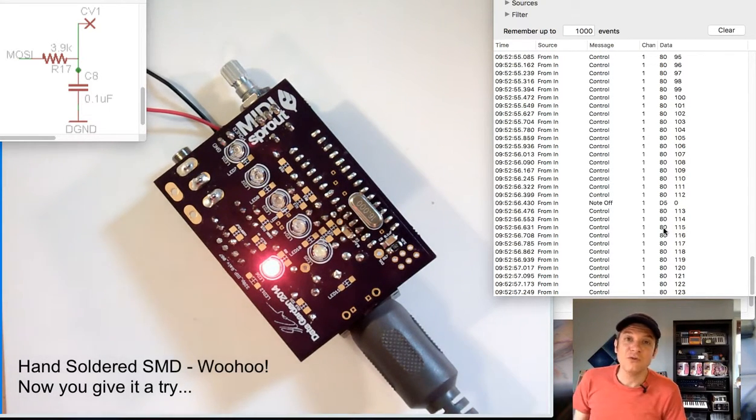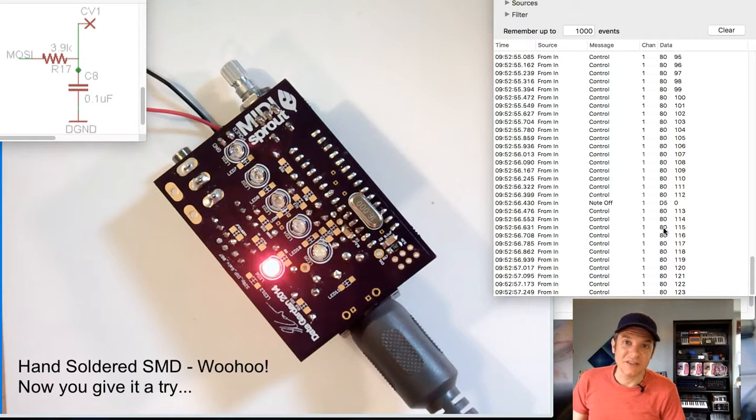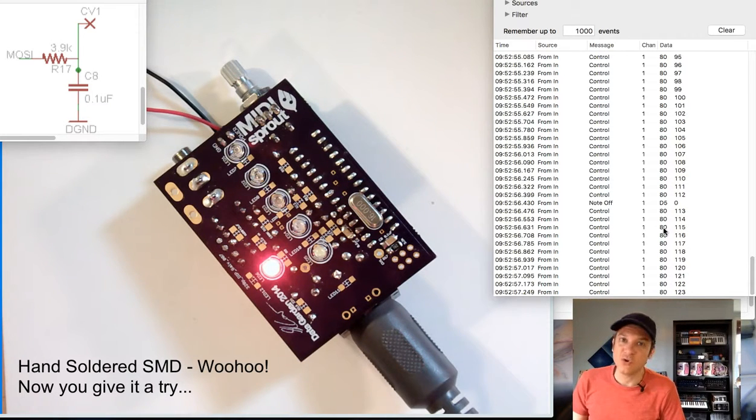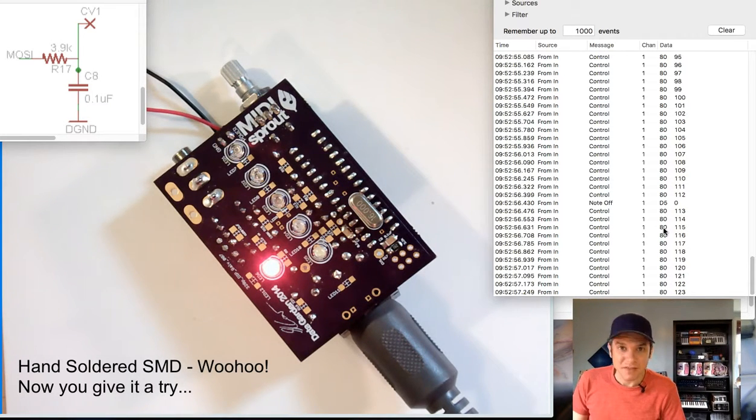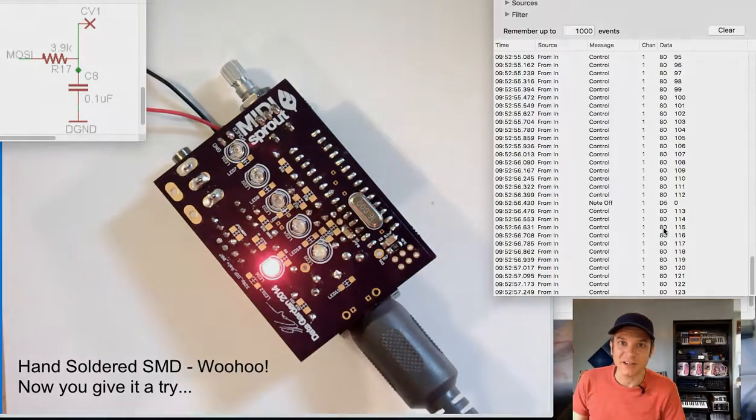I hope that you've learned something in this build and I hope that you can enjoy utilizing your MIDI Sprout. Thank you much for joining us.